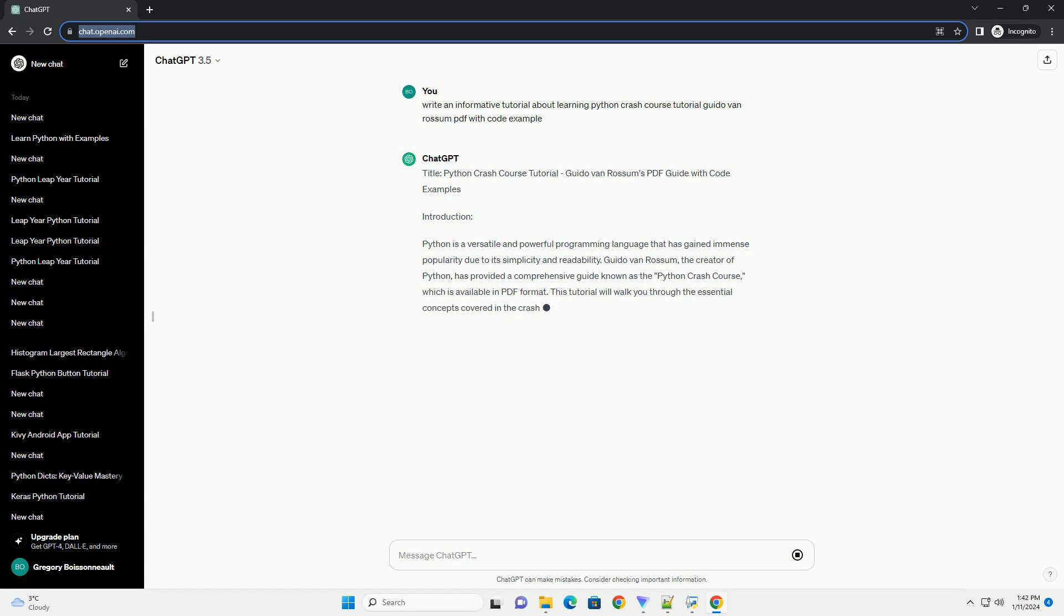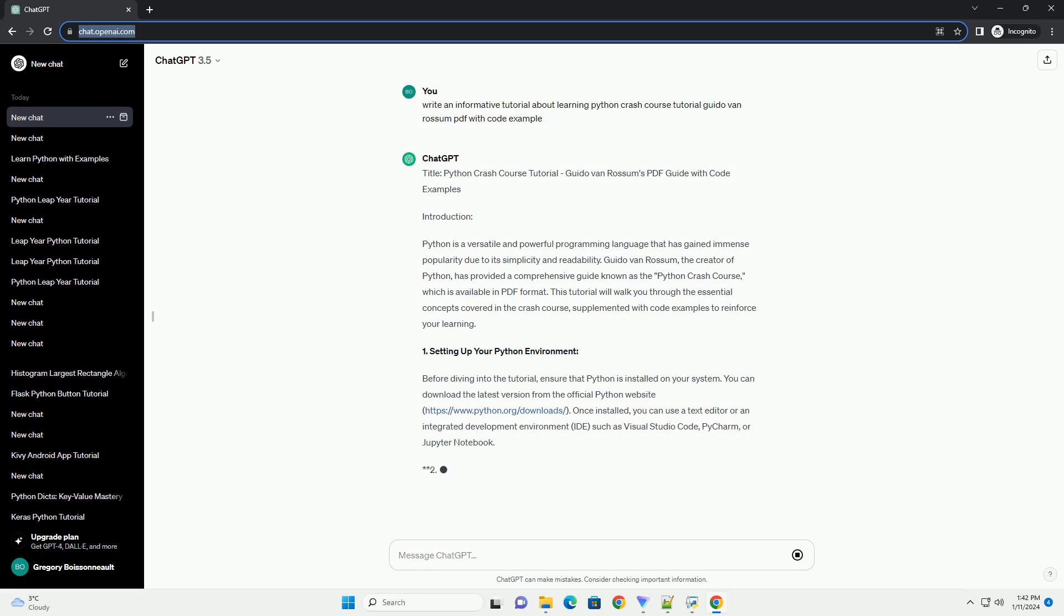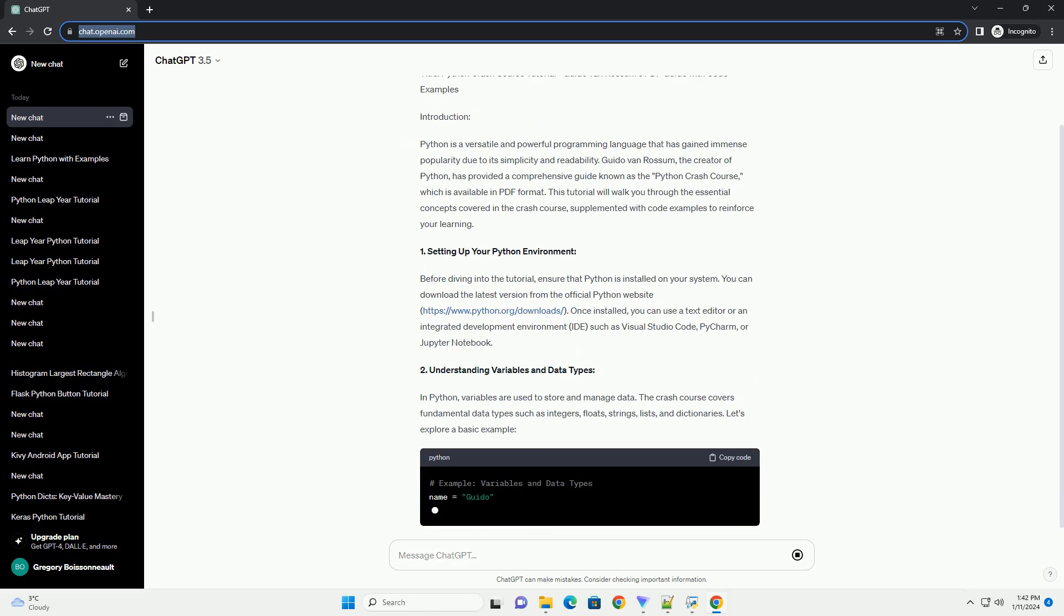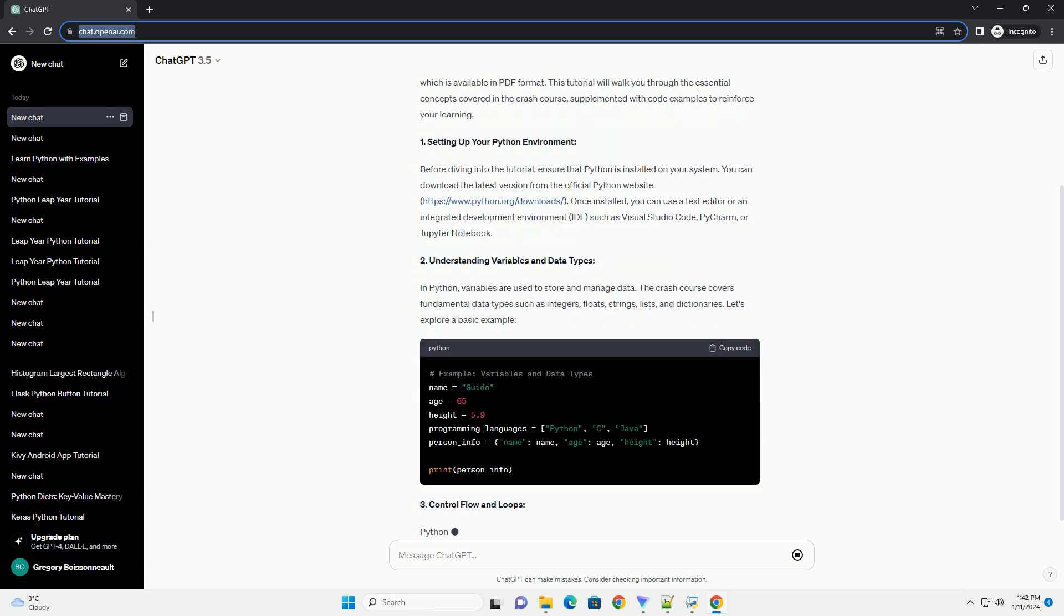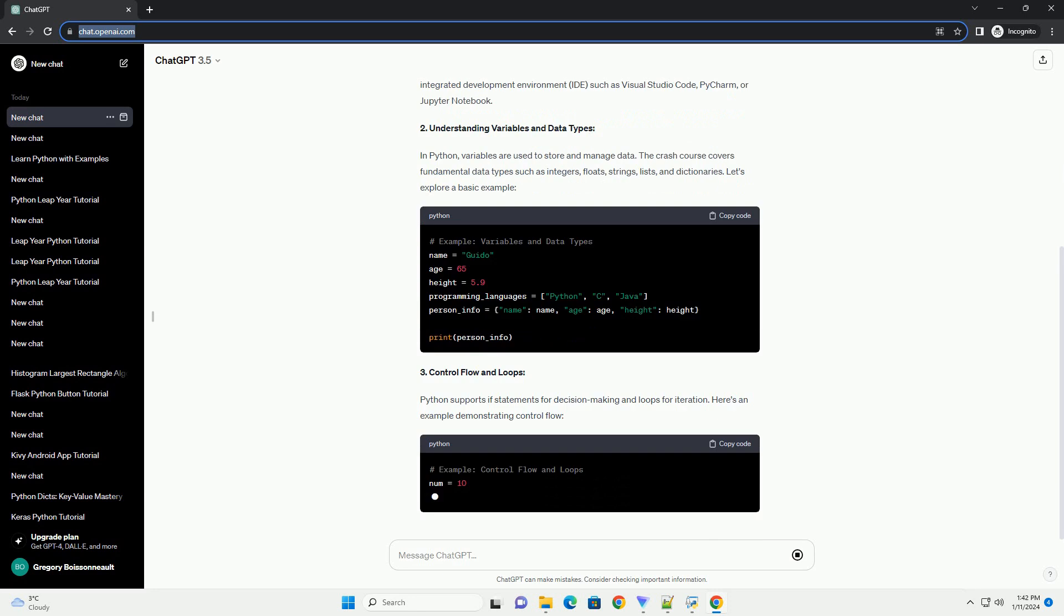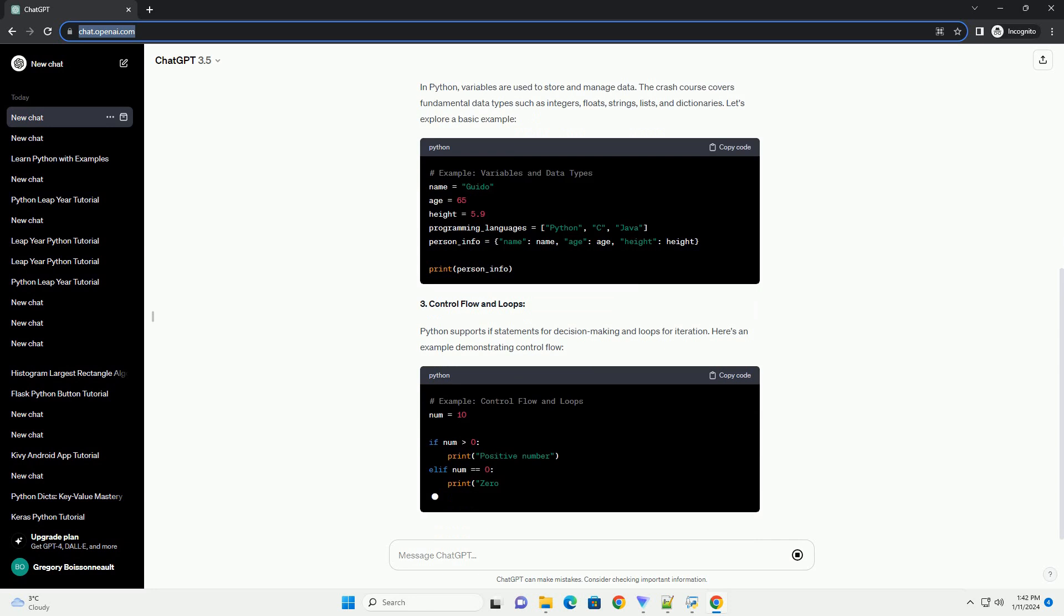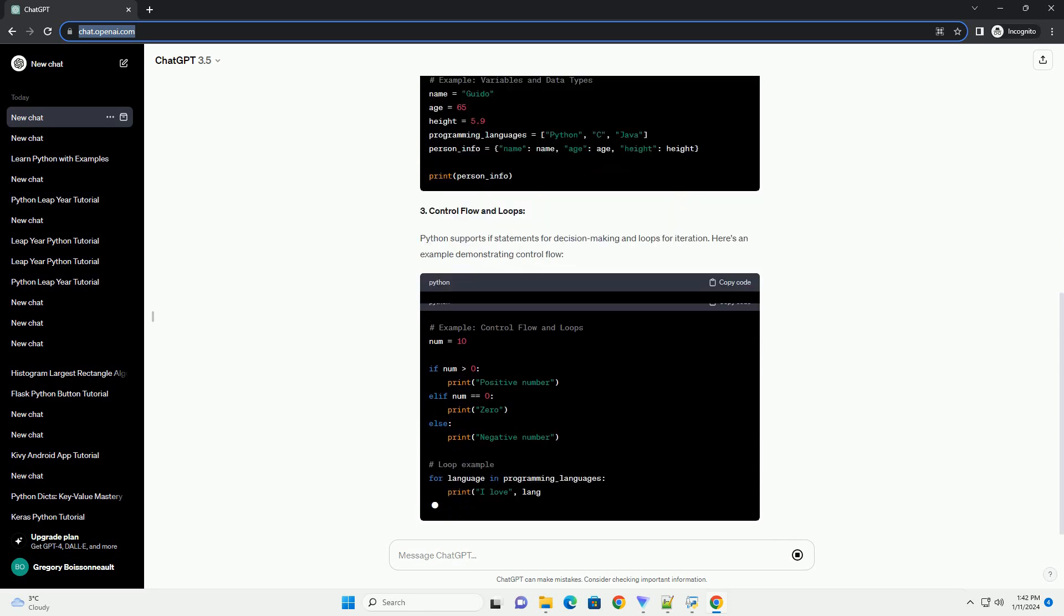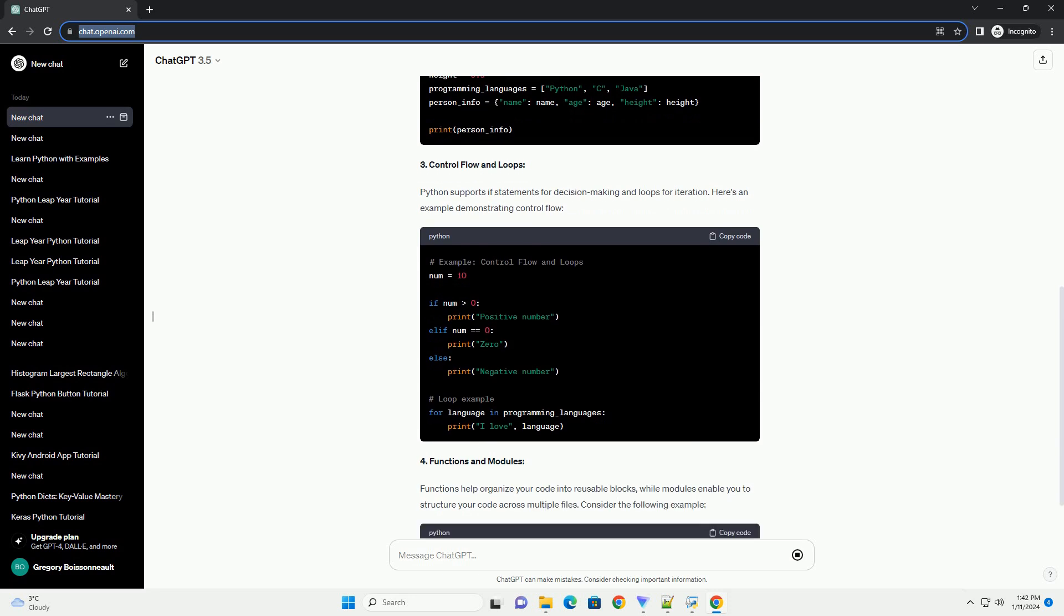Introduction: Python is a versatile and powerful programming language that has gained immense popularity due to its simplicity and readability. Guido Van Rossum, the creator of Python, has provided a comprehensive guide known as the Python Crash Course, which is available in PDF format. This tutorial will walk you through the essential concepts covered in the Crash Course, supplemented with code examples to reinforce your learning.